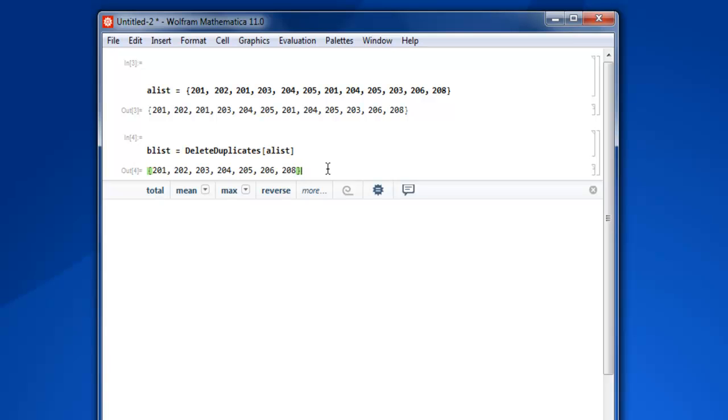So when you are trying to remove duplicates, you make use of the delete duplicates function. That will allow you to get rid of duplicate items from the list and you'll be able to create a newly formed list which doesn't have any duplicates. So this was a short video on how to remove or delete duplicates from your list in Mathematica.